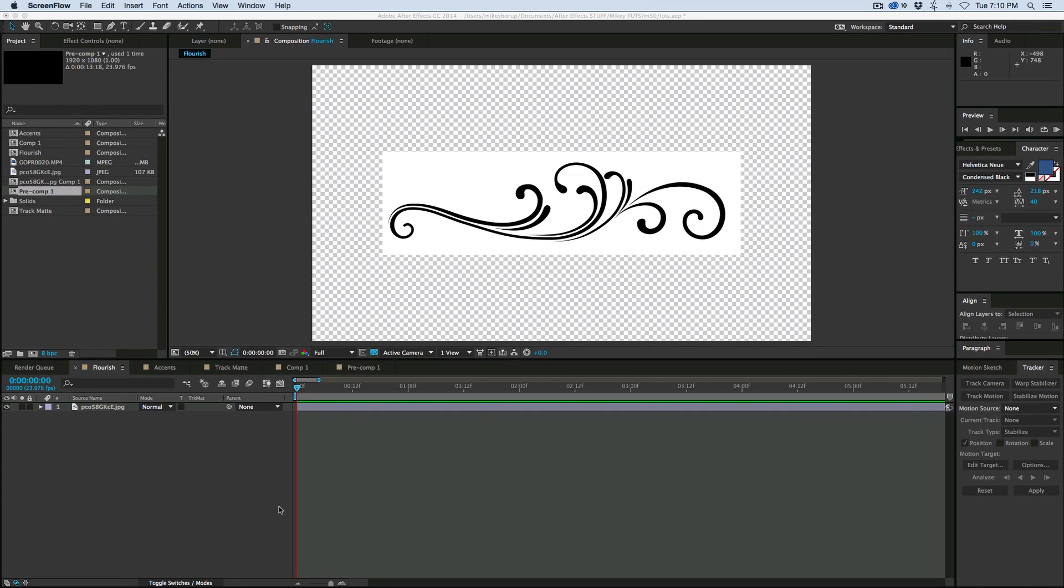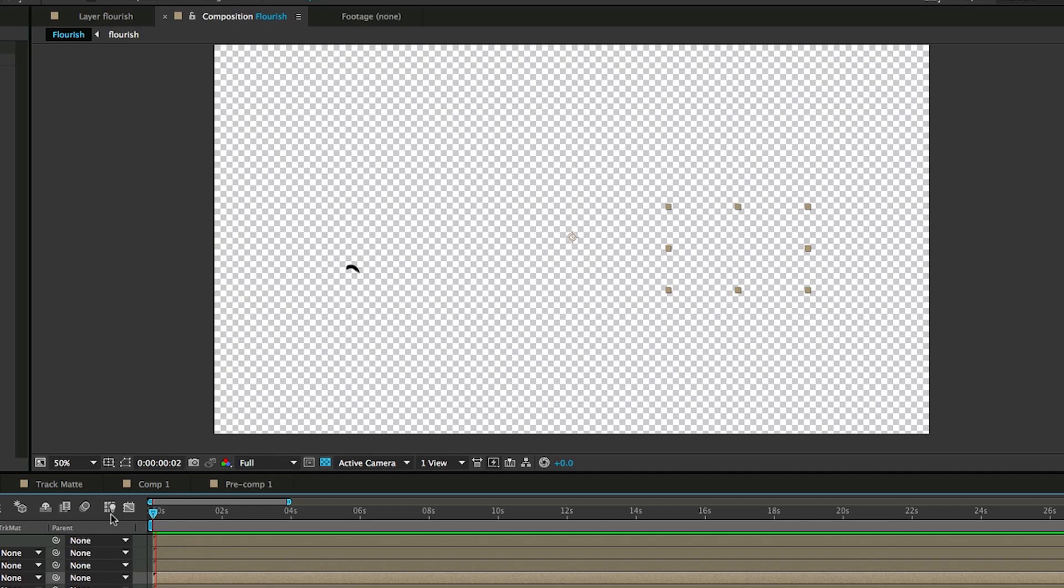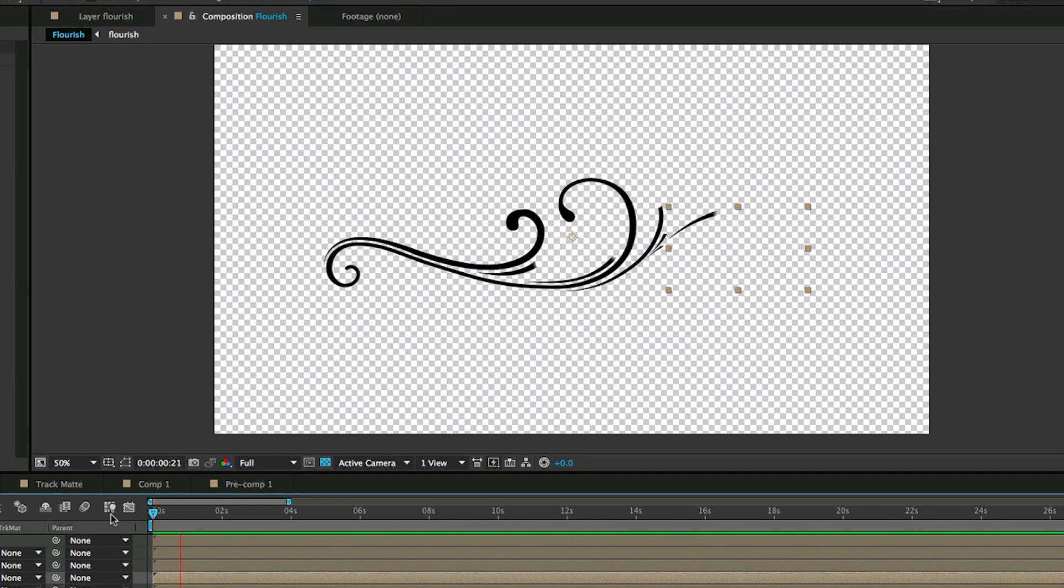Hey, this is Mikey with another After Effects tutorial. Today I want to talk about animating flourishes.